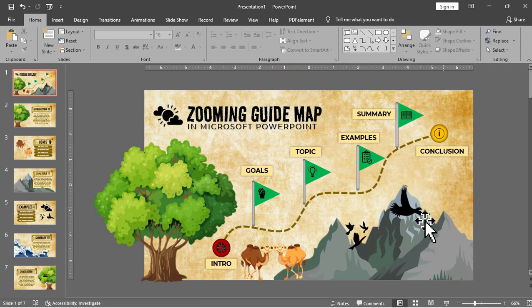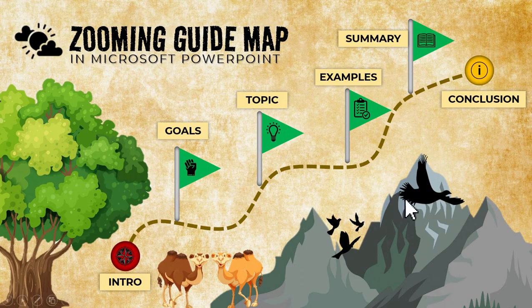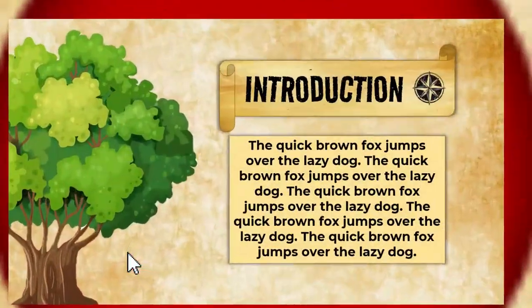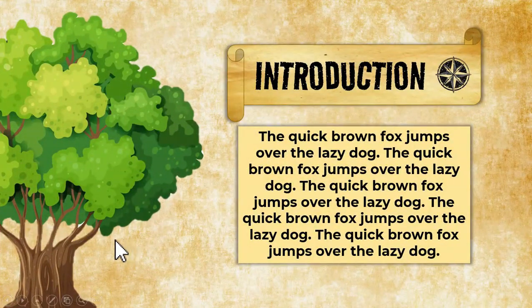And finally we just finished all of the slides for this zooming guide map presentation and here is the final result.